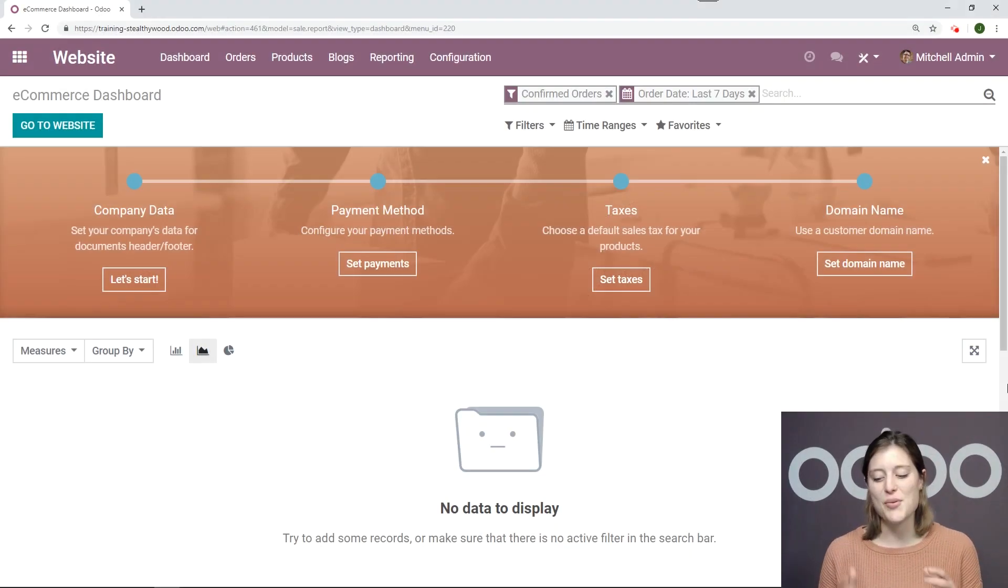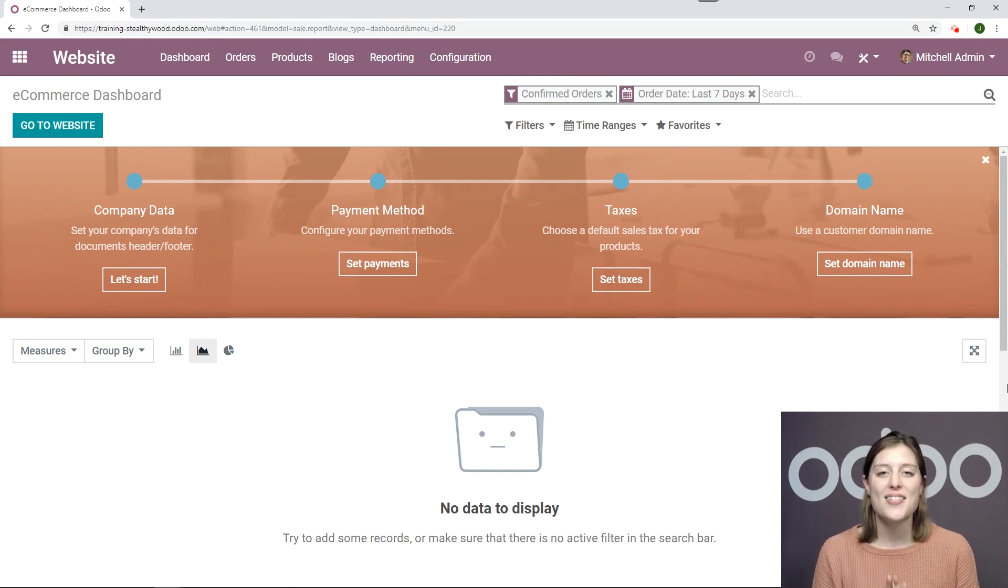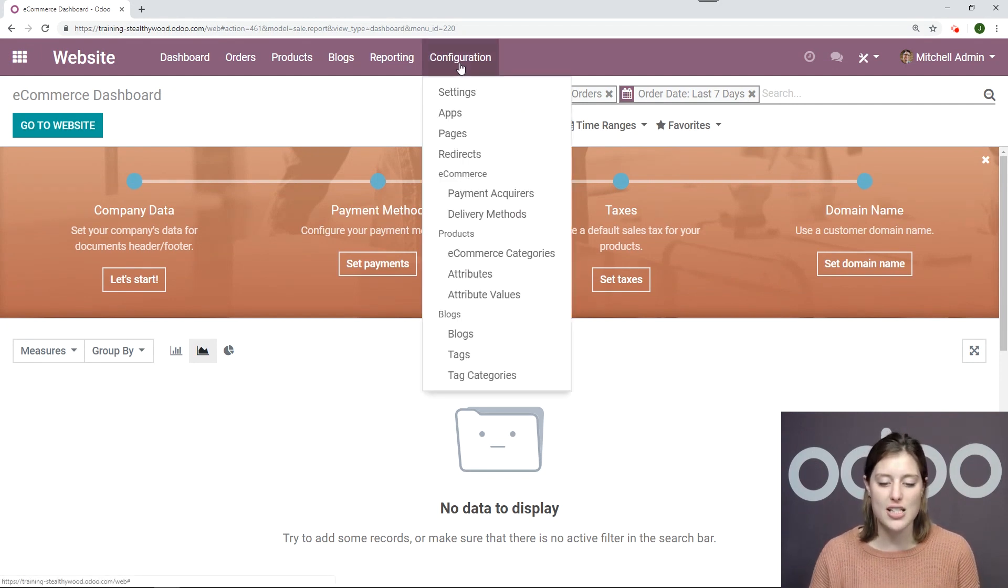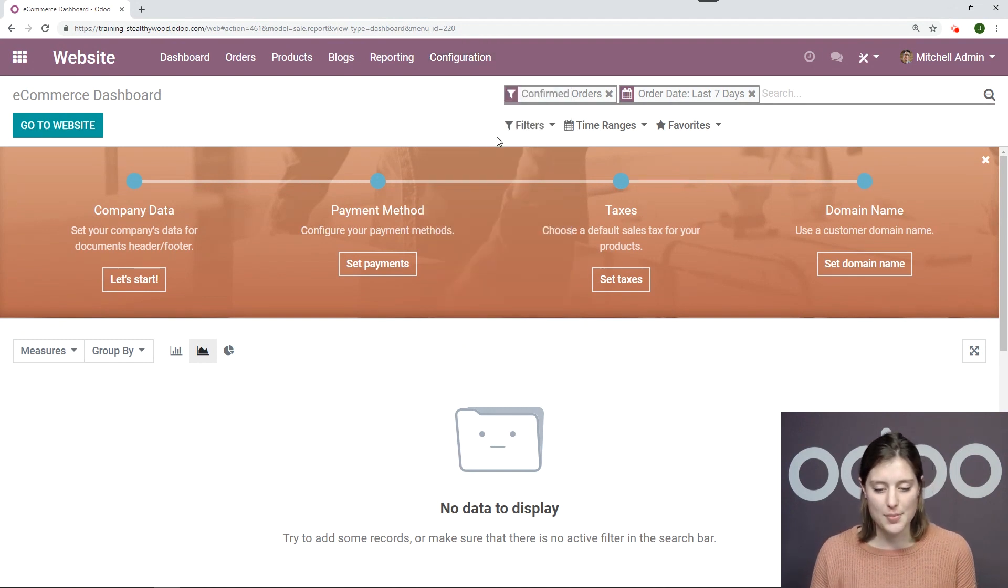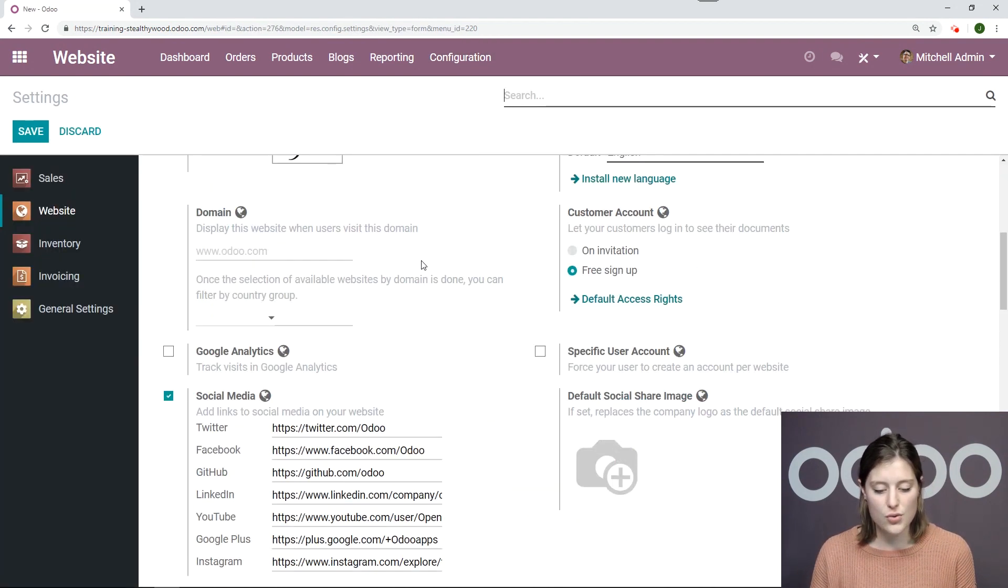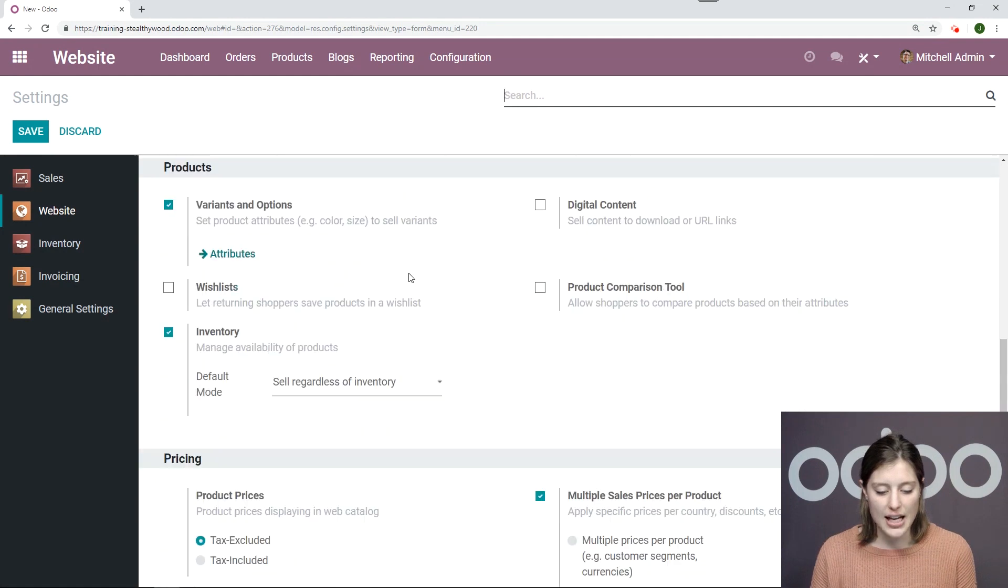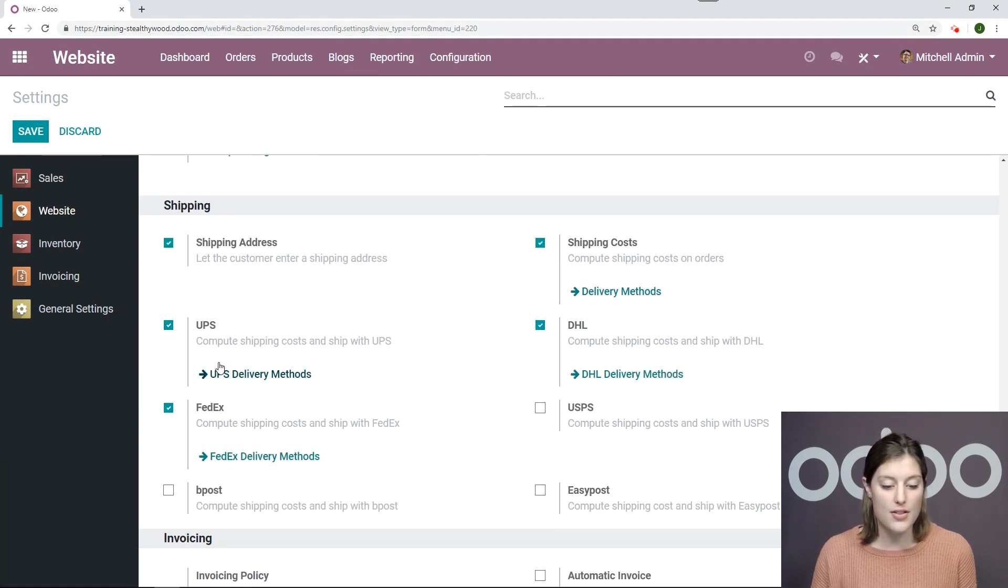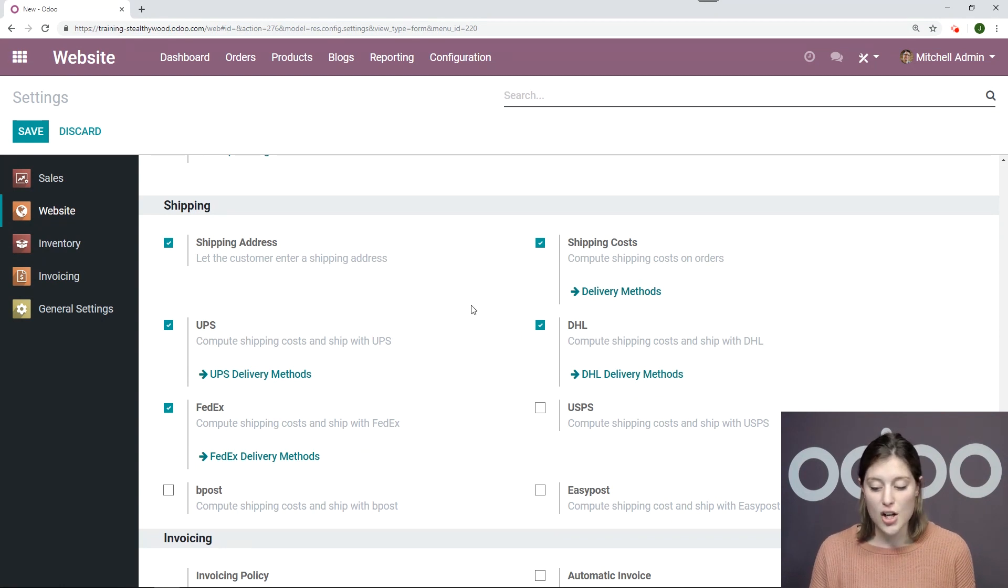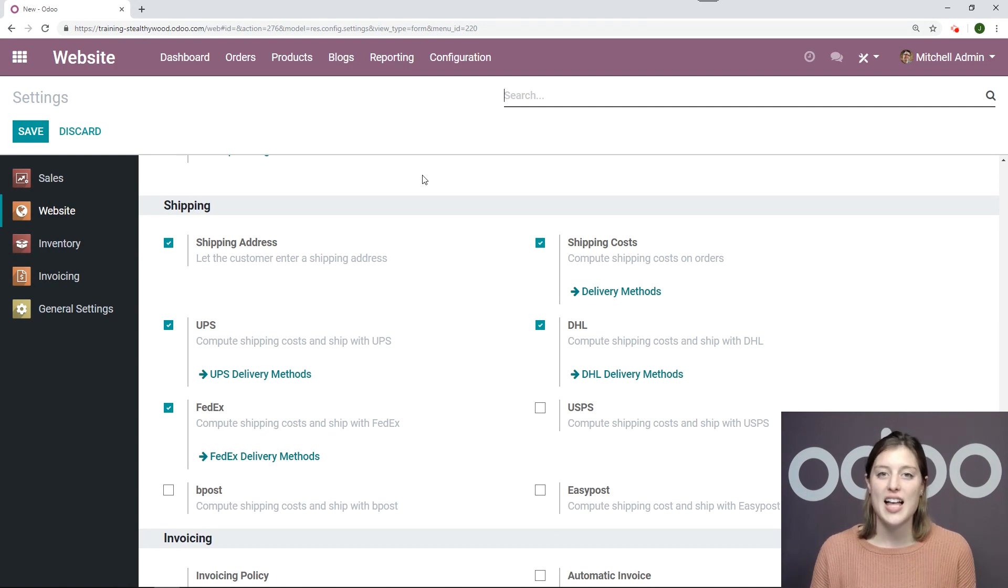So here we are on the back end of our website application. Let's go ahead and install some delivery methods by going to configuration settings. Once we're on the settings page, we'll scroll down and either install or activate some delivery methods. In this case, I have UPS, FedEx and DHL. So go ahead and activate yours and be sure you click on save before moving forward.